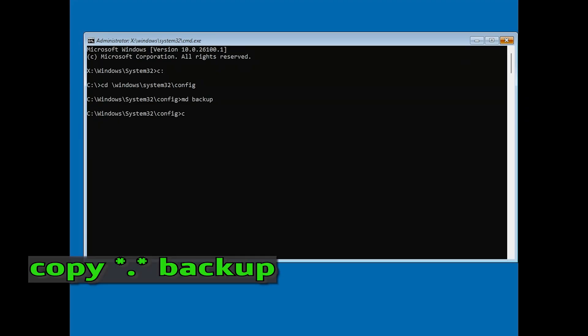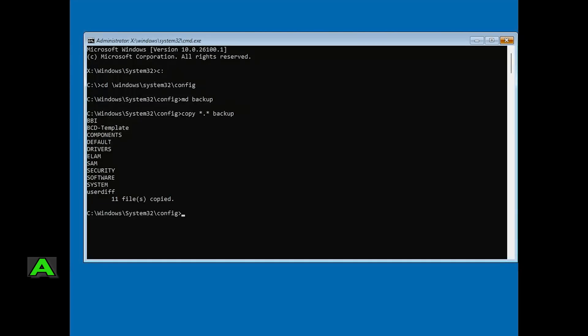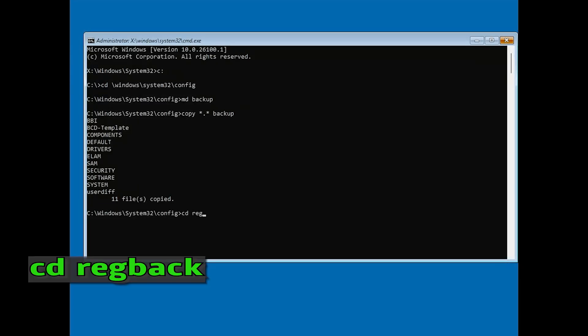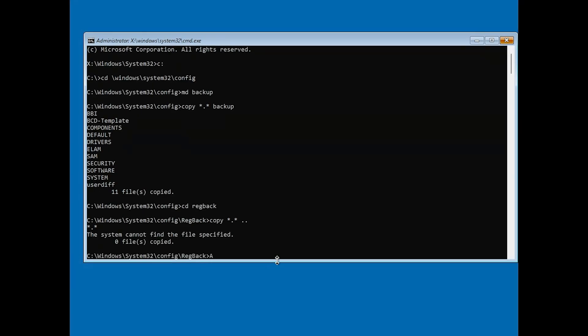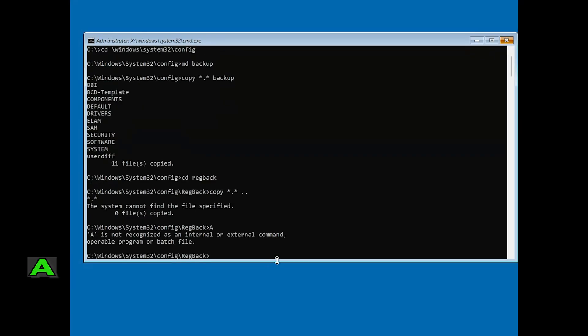Next, type Copy ** Backup and press Enter. When prompted, type A to copy all files. Then type CD Regback and press Enter, followed by Copy ** and press Enter, and then type A and press Enter. This will restore your configuration files.